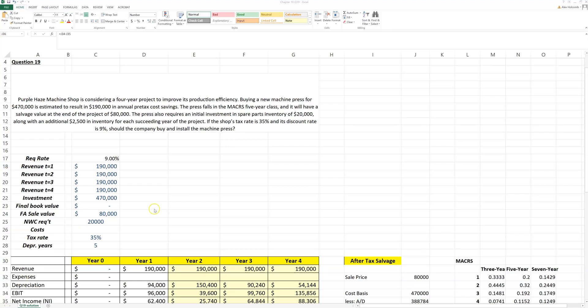Okay, now I want to quickly go over a problem in Excel covering Chapter 10. This is the problem we just worked in the examples—the Purple Haze Machine Shop problem. They are considering improving their production efficiency by buying a new machine press.